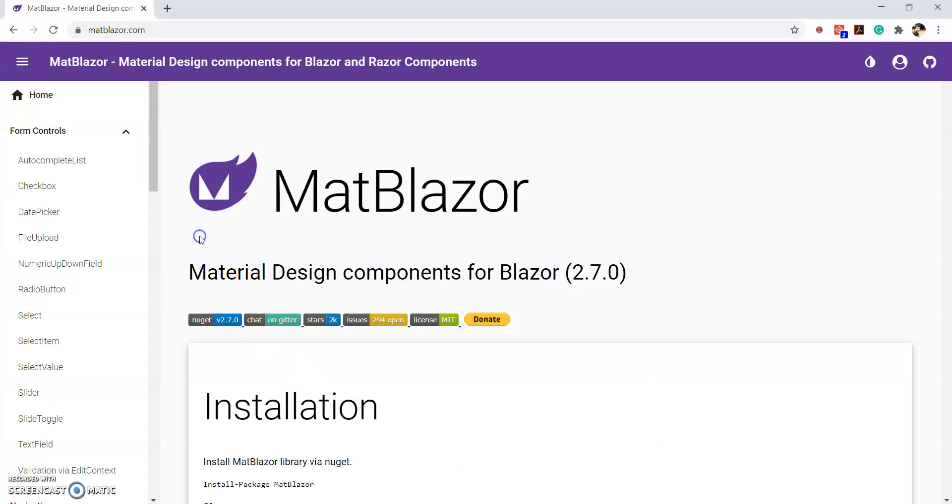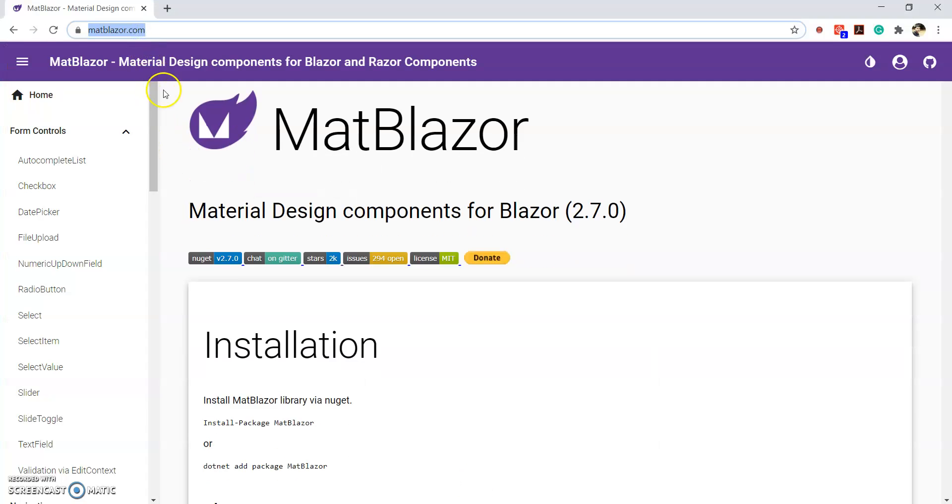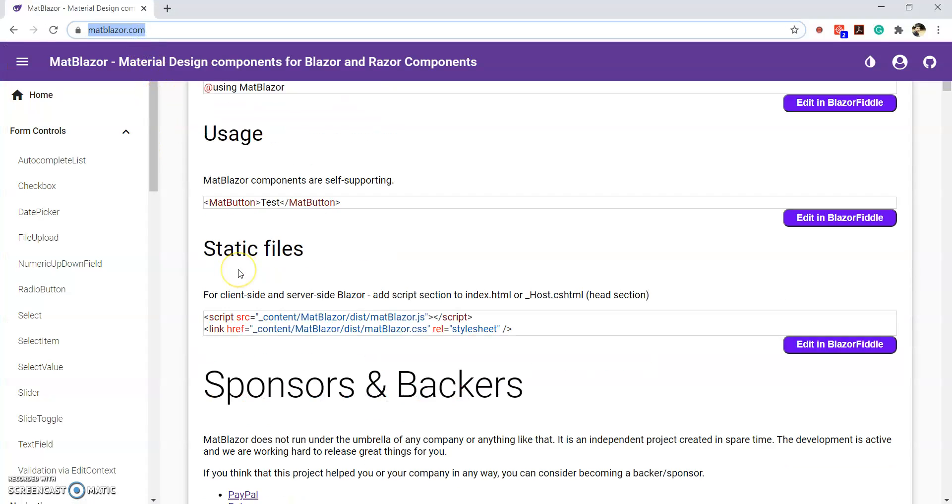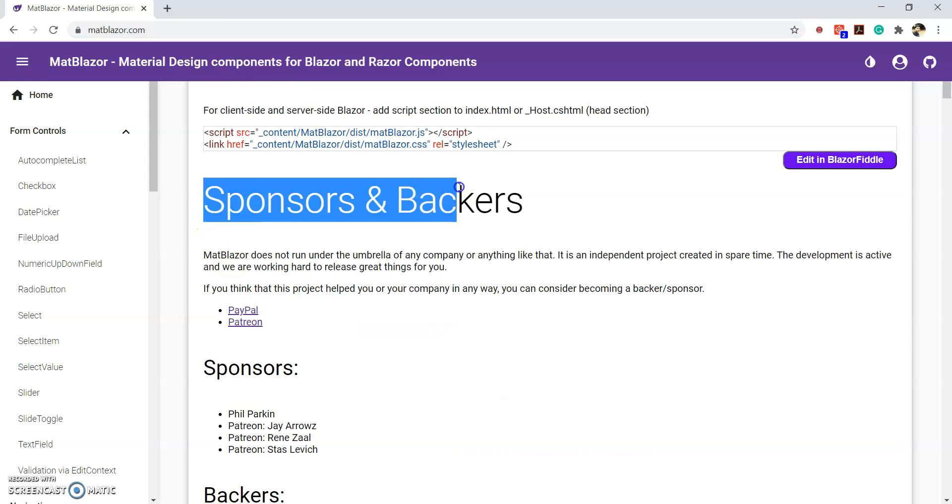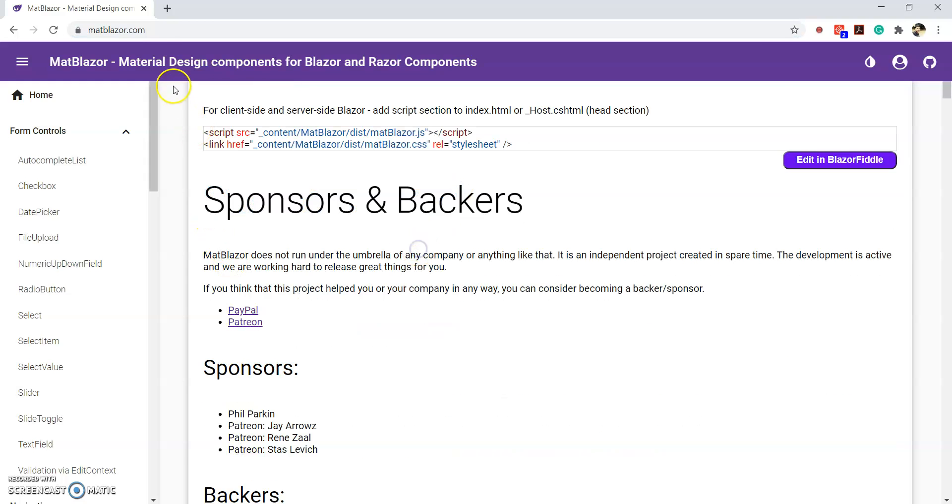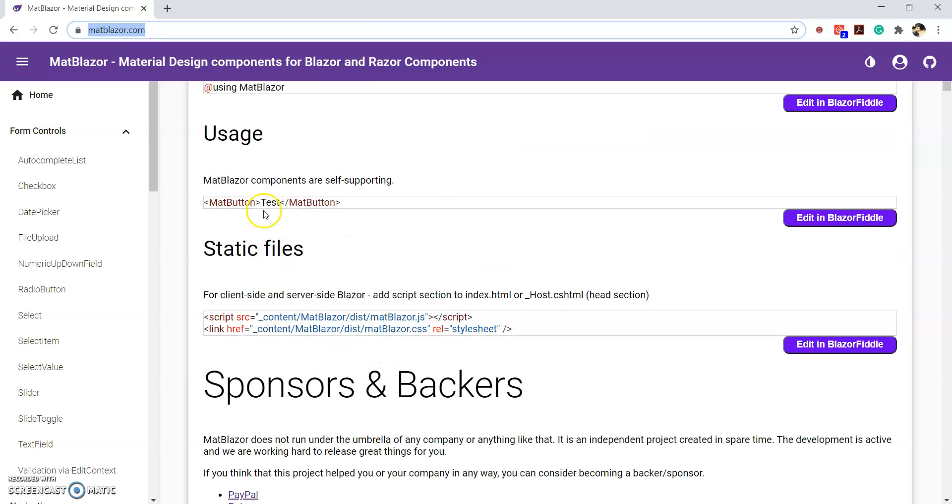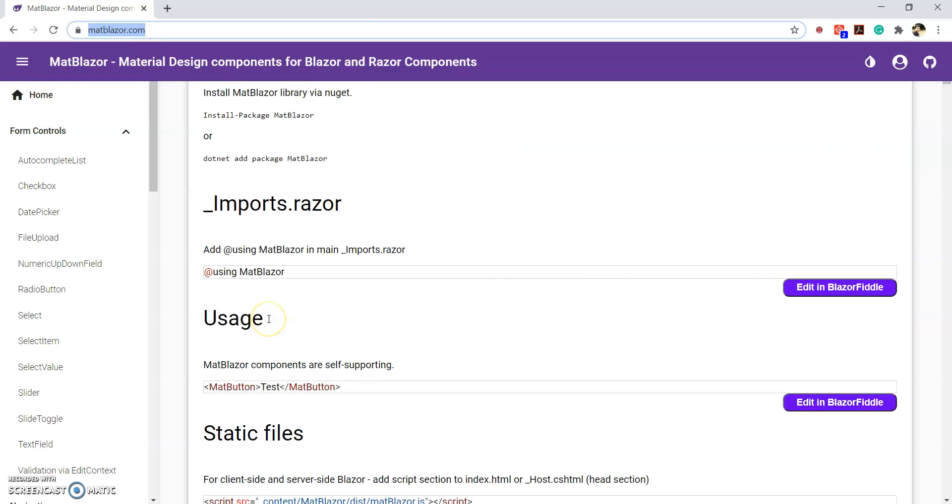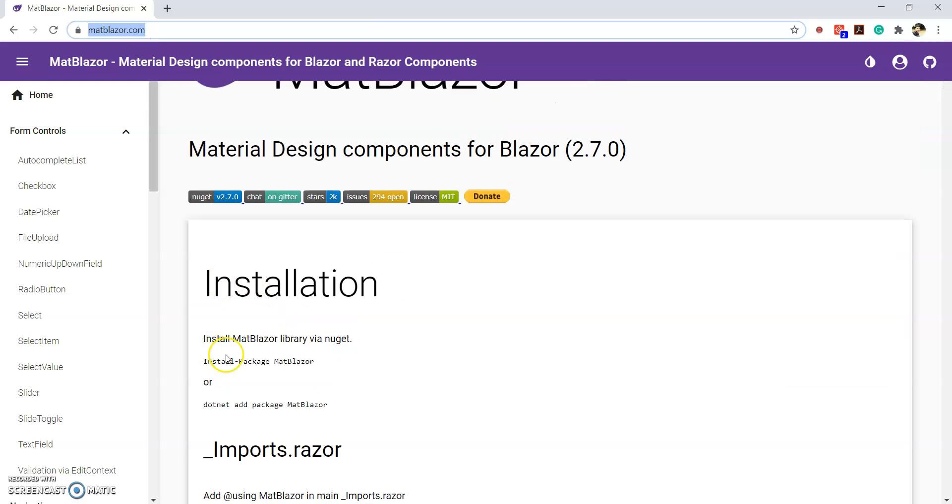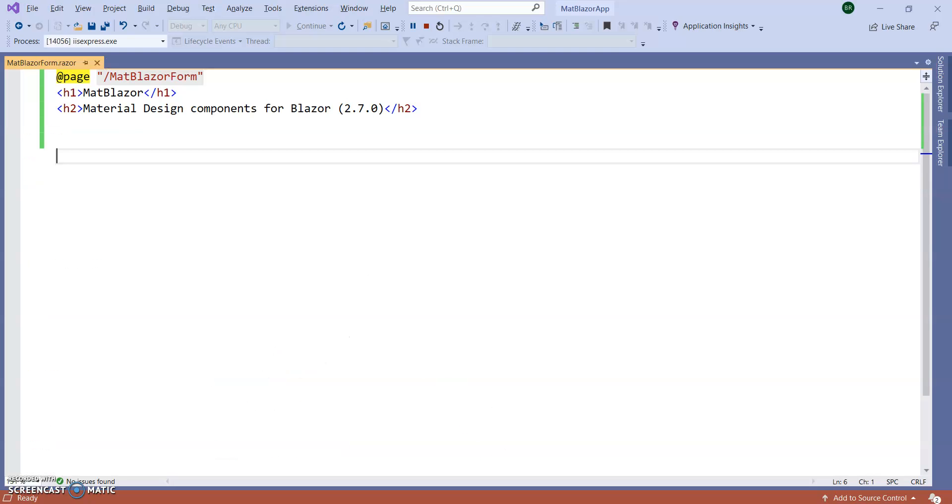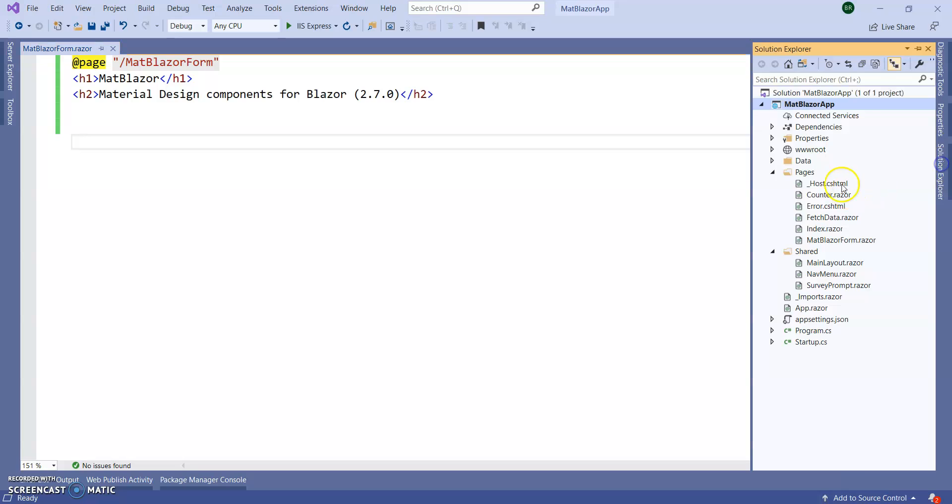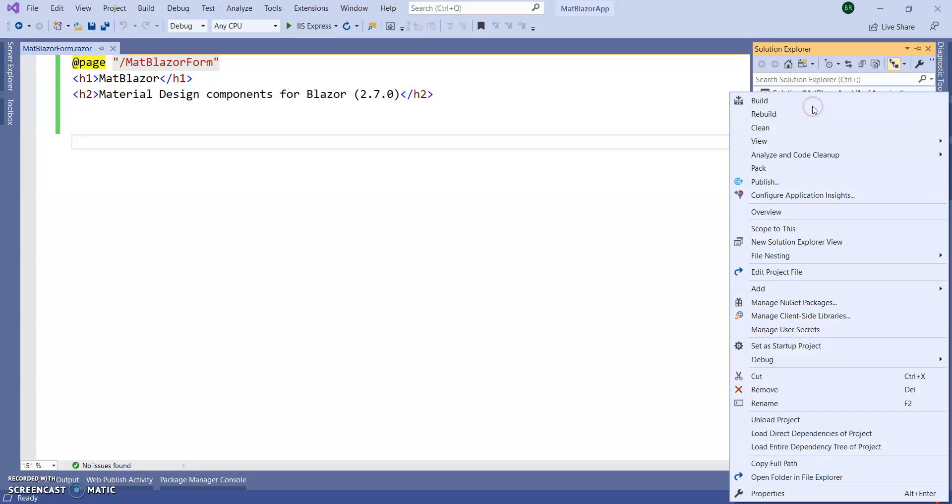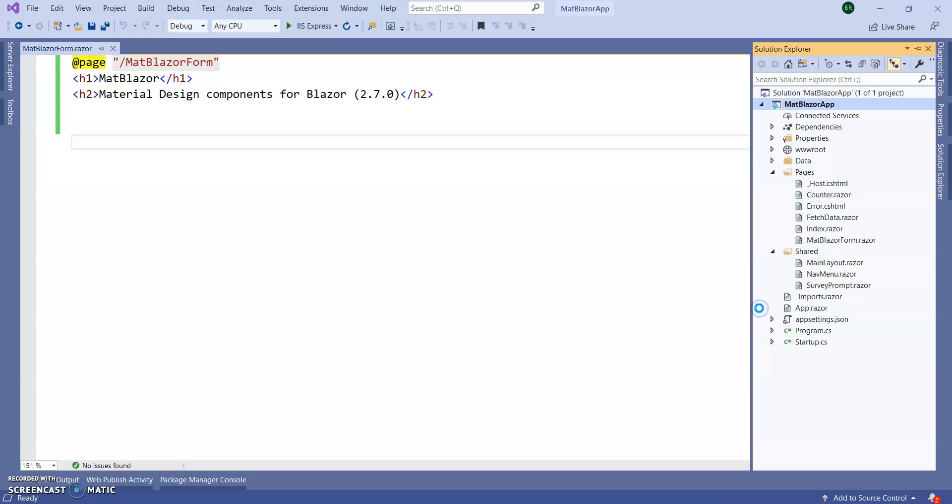To start this, we need to install the MatBlazer NuGet package inside our Blazor application. I am going to follow MatBlazer document for my reference. So I will give this link on the video description. You can follow the same. So we are going to install first MatBlazer NuGet package. Go to Visual Studio. Stop the application from running. Go to the NuGet package manager. So here right click on the project, manage NuGet packages.